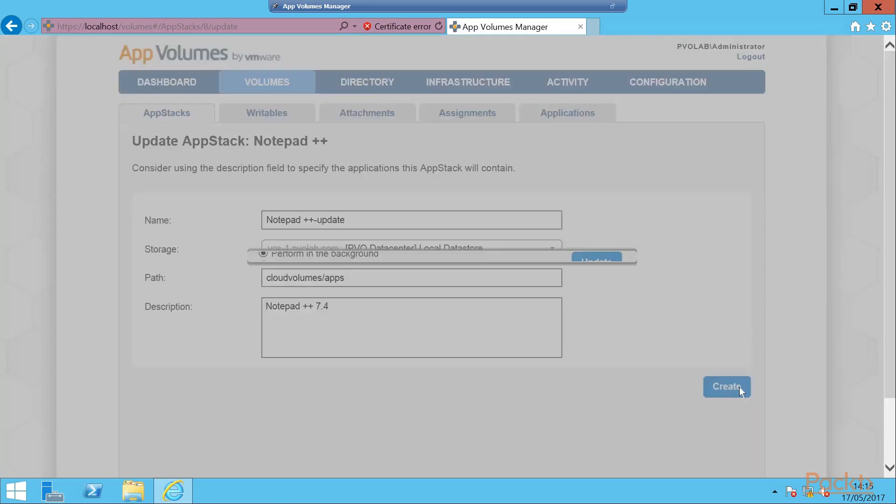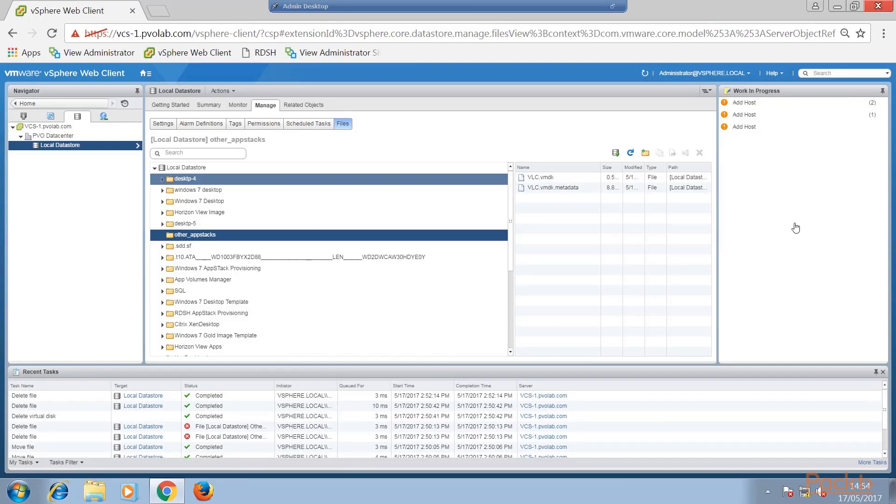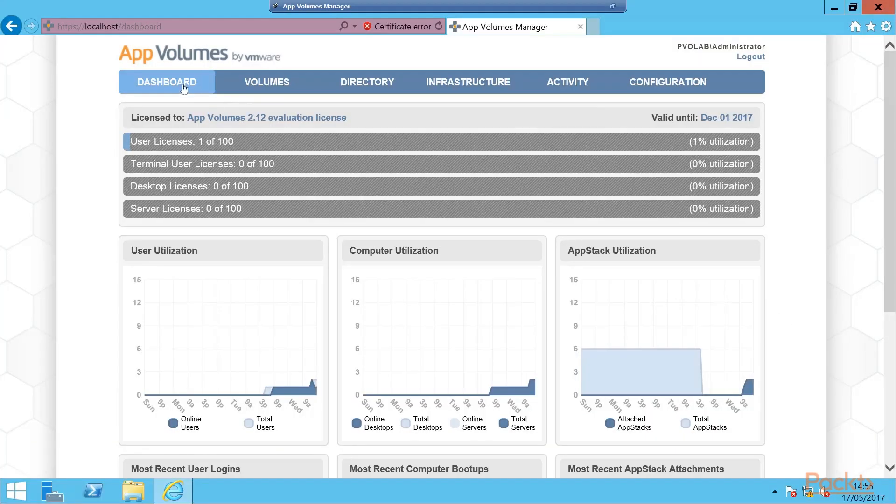Next, we are going to look at how to capture Microsoft Office apps, and some of the best practice around the capture process, before demonstrating this by capturing Microsoft Visio.